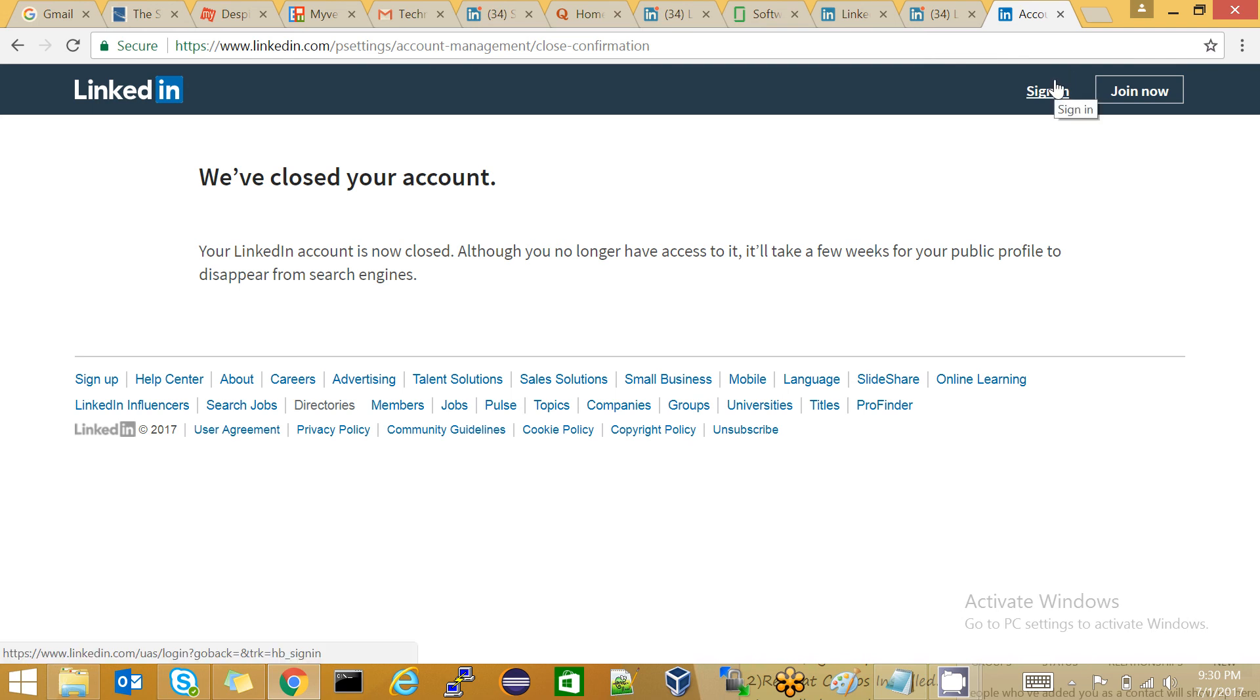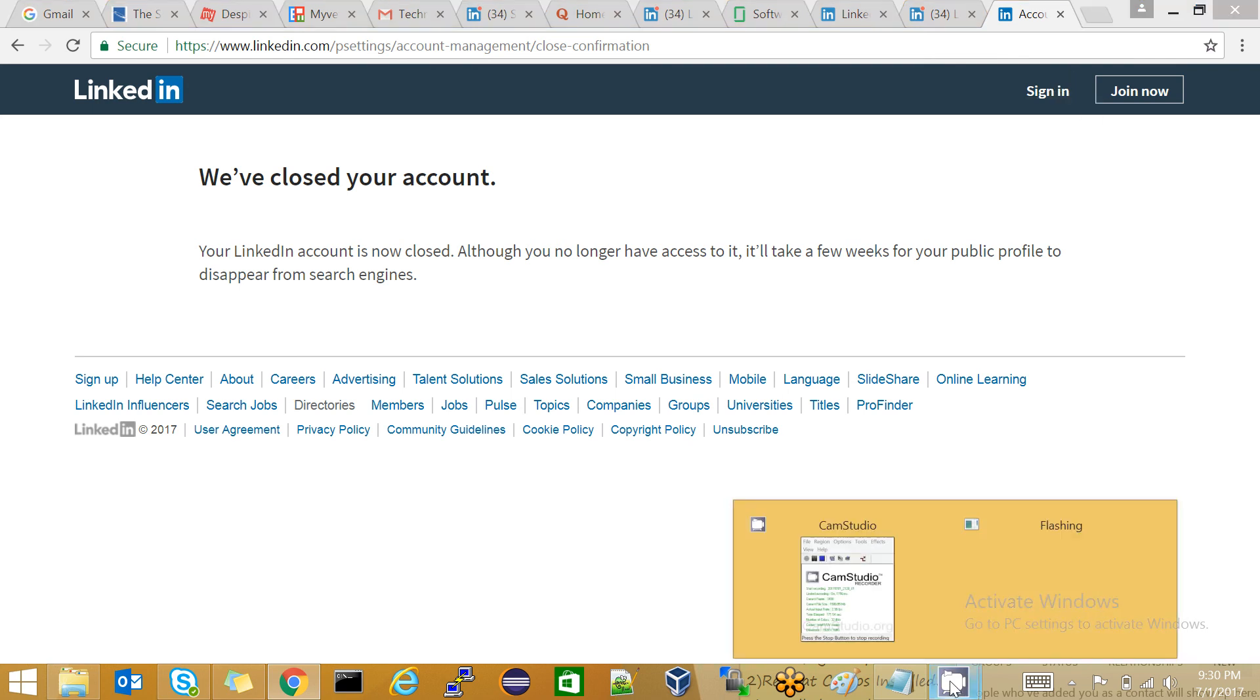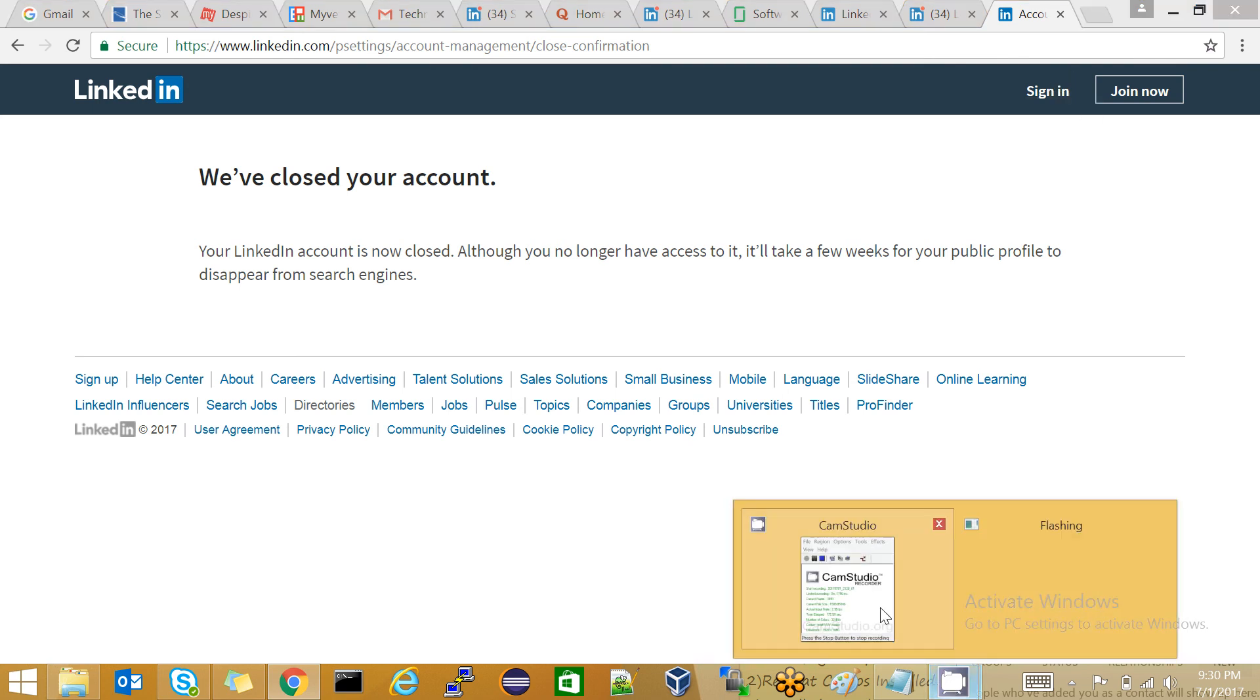You are now out from LinkedIn. This is how to delete your LinkedIn account. I hope this video will help you. Bye-bye, see you in the next video!